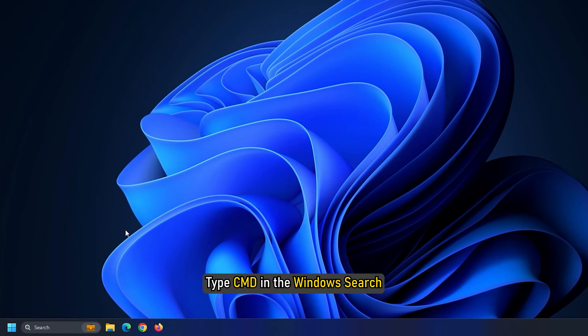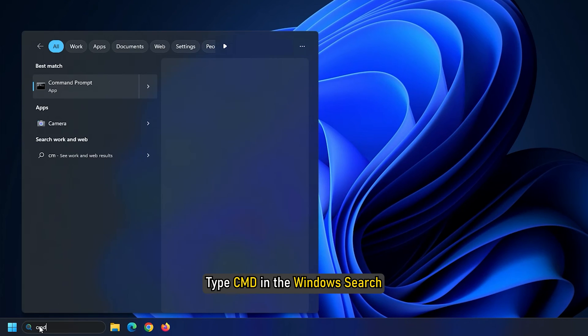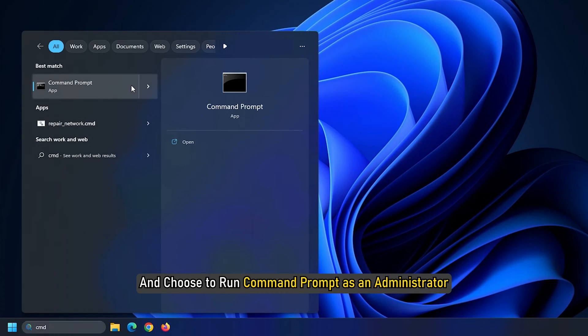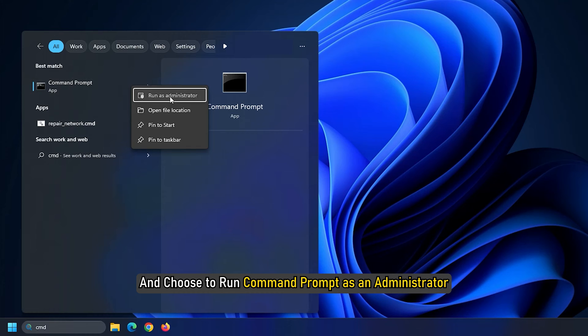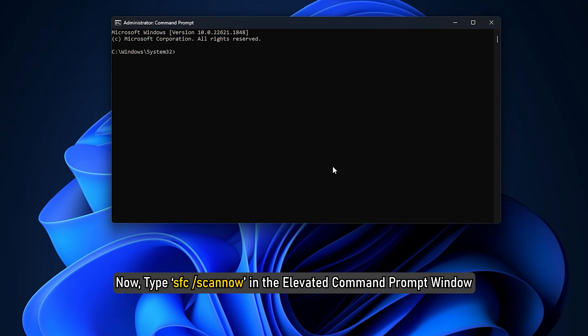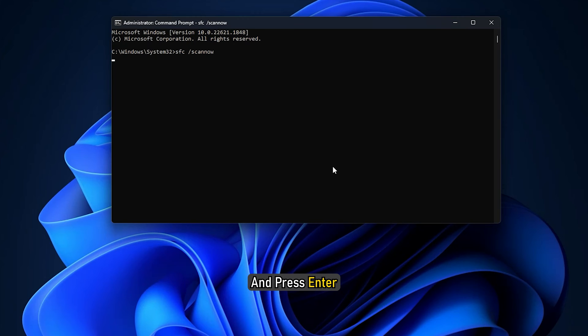Type CMD in the Windows search and choose to run command prompt as an administrator. Now type SFC slash scan now in the elevated command prompt window and press enter.